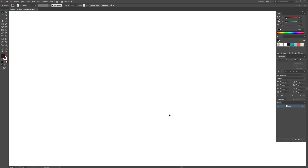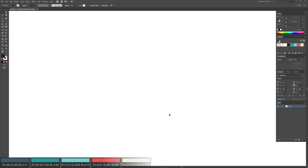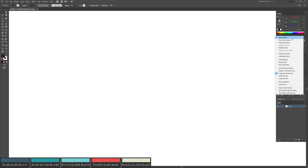The first thing we're going to do is create the color swatches that are used for this video. The RGB values are shown down below, and I'll show you how to make the first swatch. Repeat the process to make the other swatches if you're following along. I'm going to go over to Swatches, use the drop-down menu, and click on New Swatch.